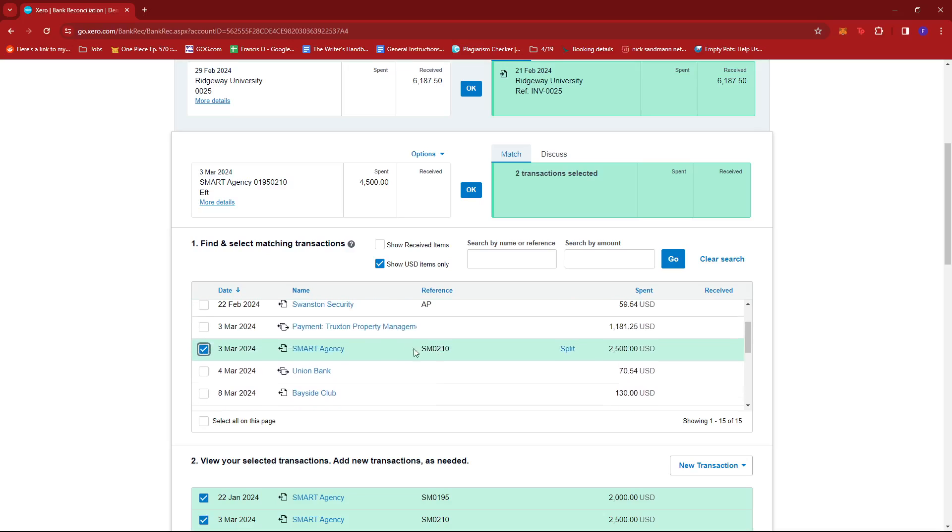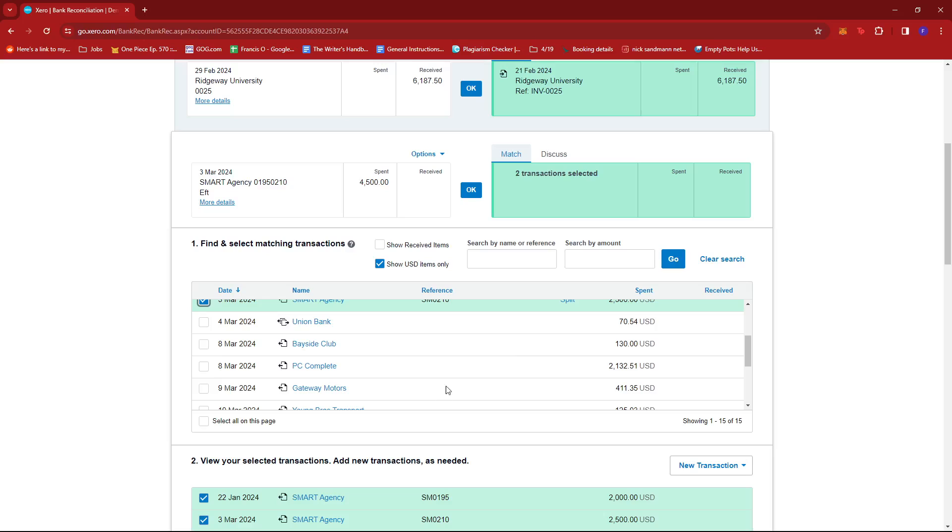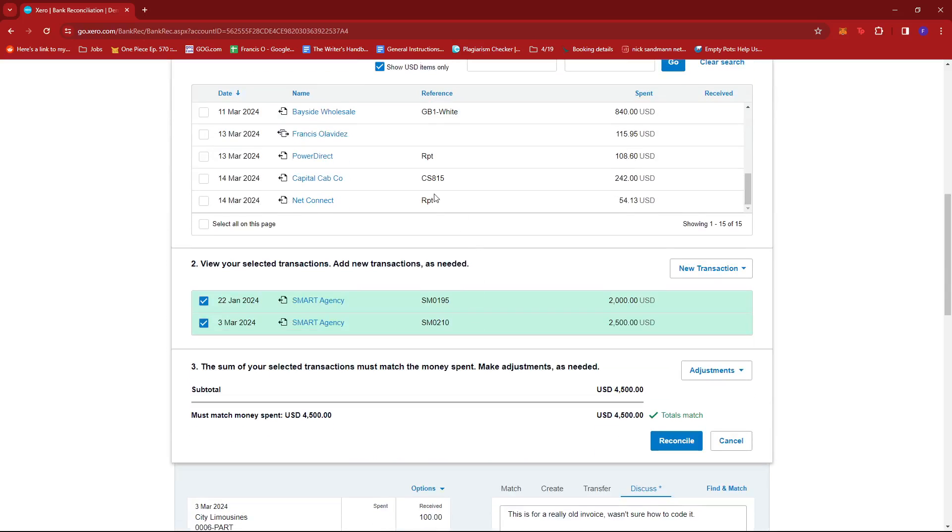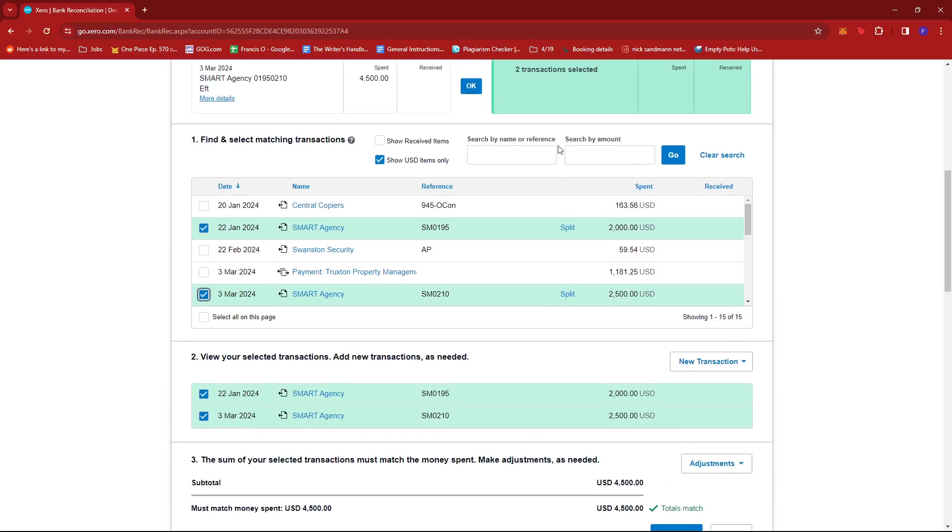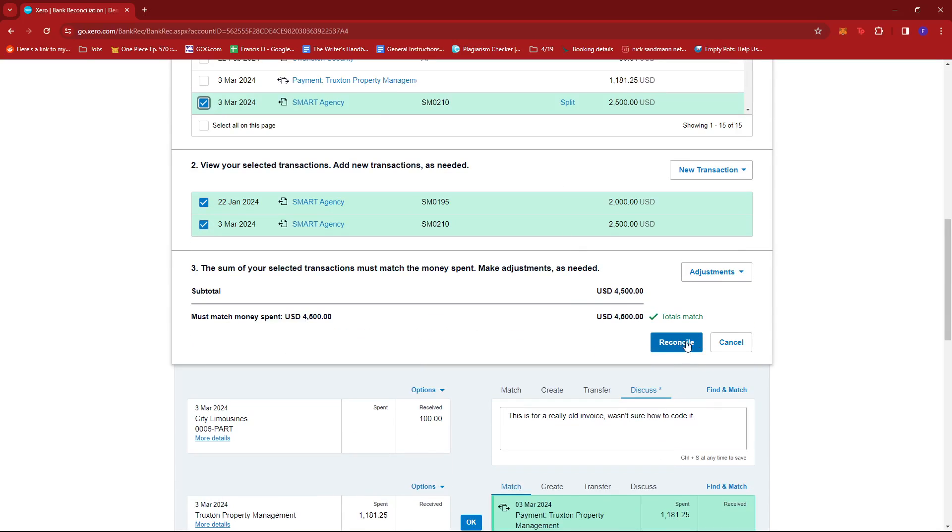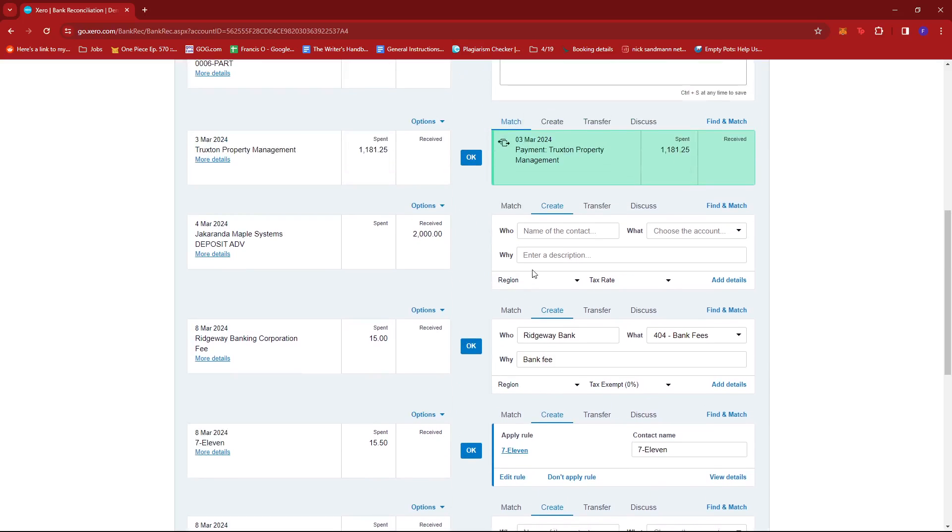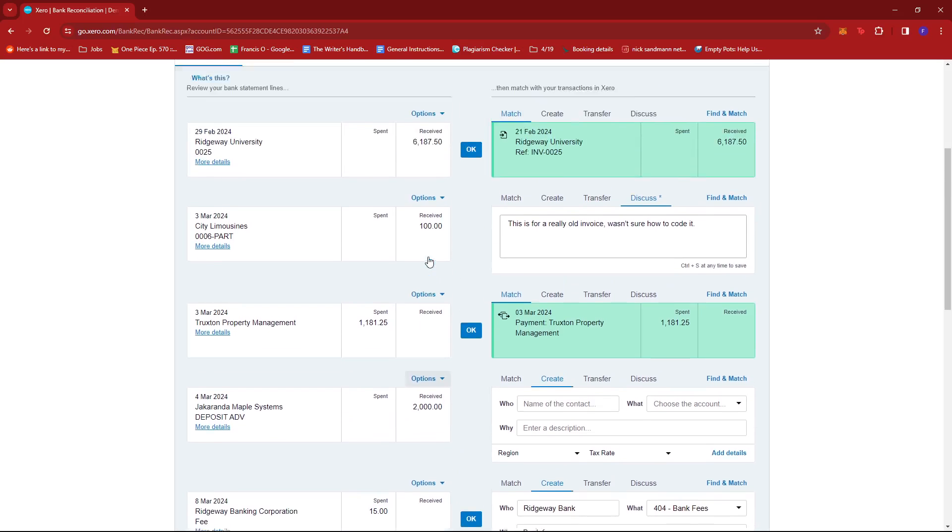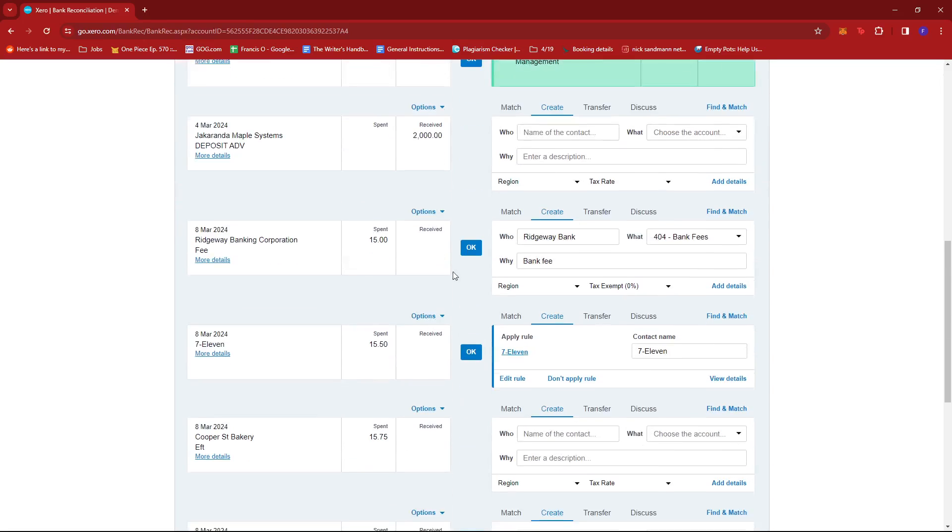Now, here we can confirm that these two transactions match the total of this invoice right here. So after selecting the two payment transactions, what we can do is scroll down over here and then just click on the Reconcile button. And just like that, we have reconciled the two payments that were under the Smart Agency invoice.